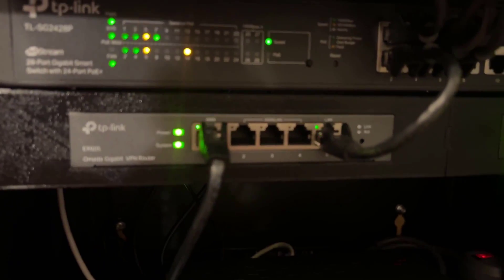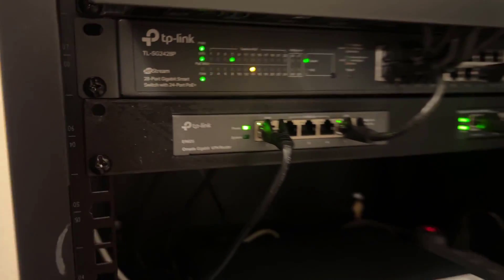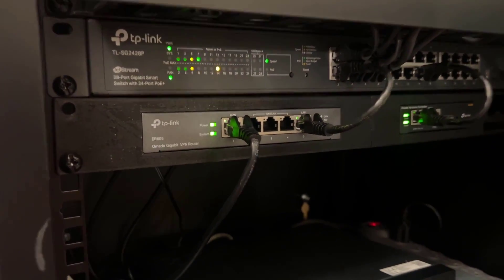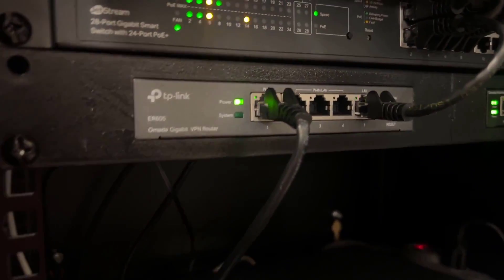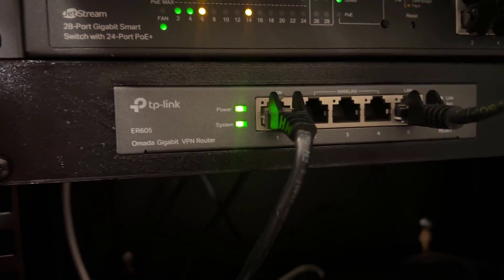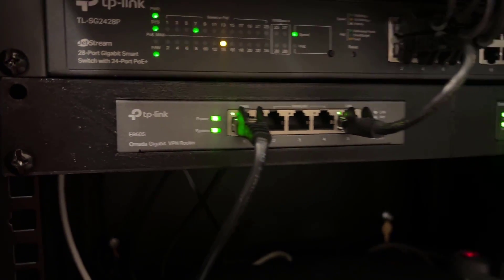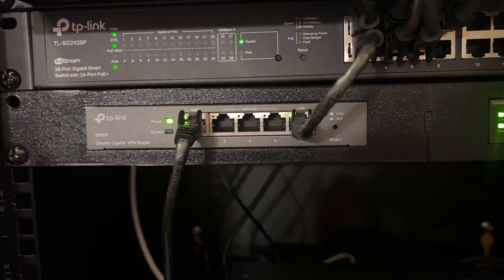So if you guys are looking for a commercial grade router, I would highly recommend you guys checking out the TP-Link ER605. Great router and I would highly recommend it.